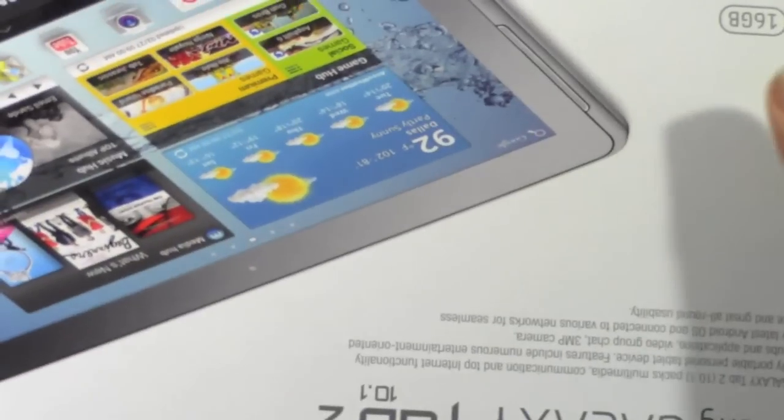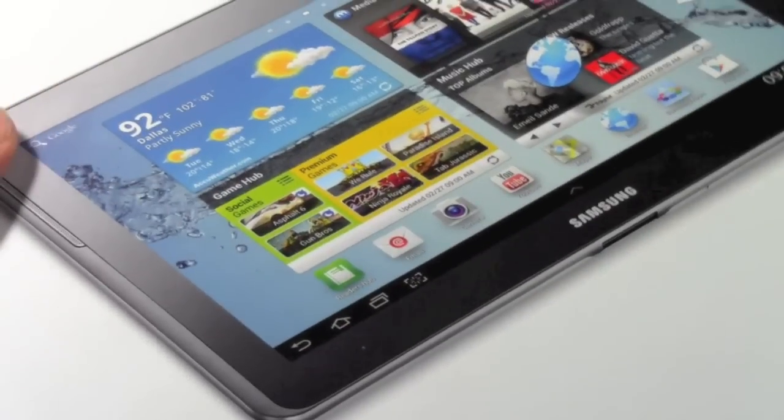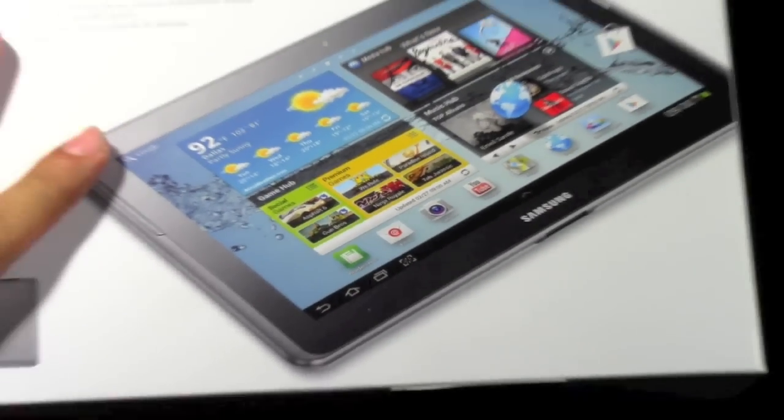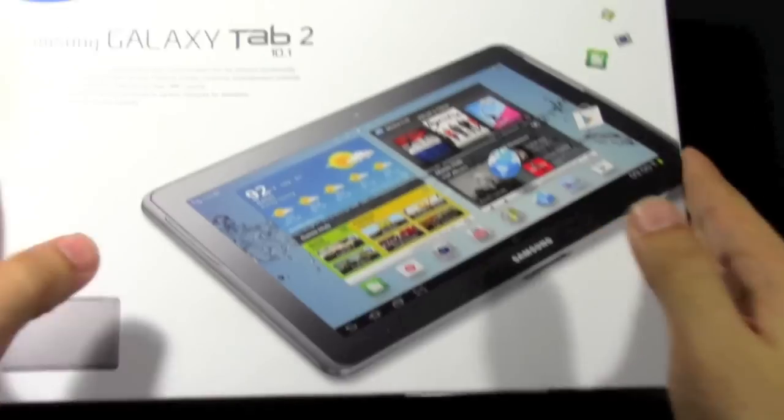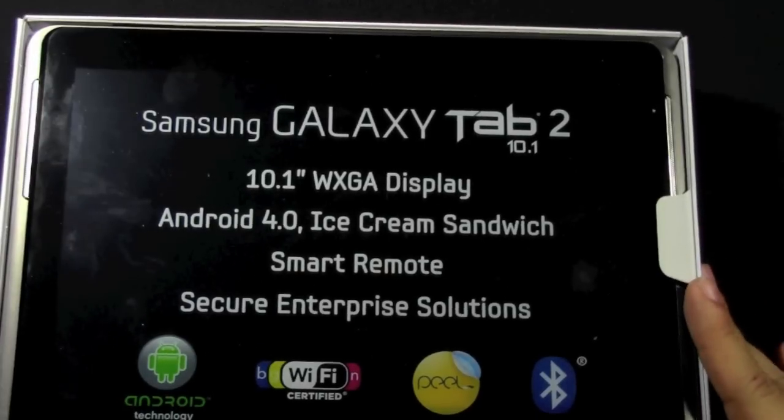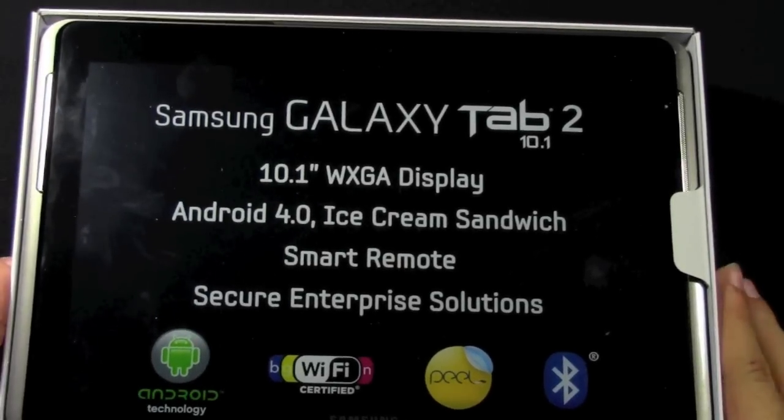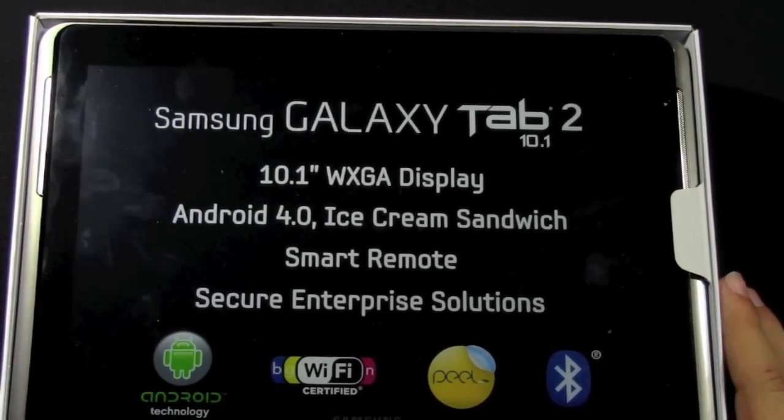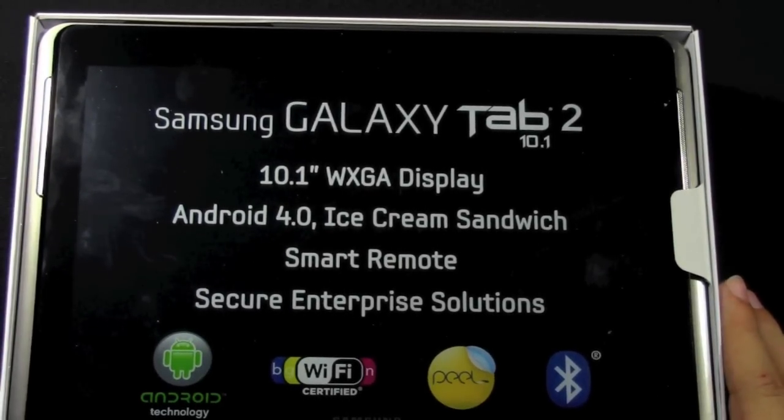Alright, let's take a look at it. And so as soon as we open it, we see more just specs on it.